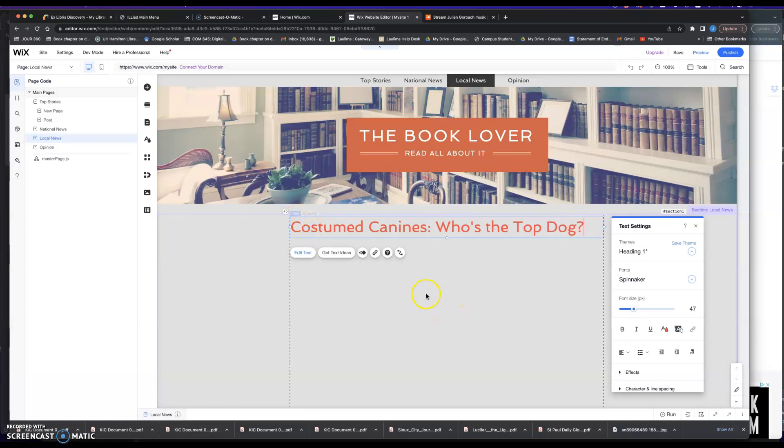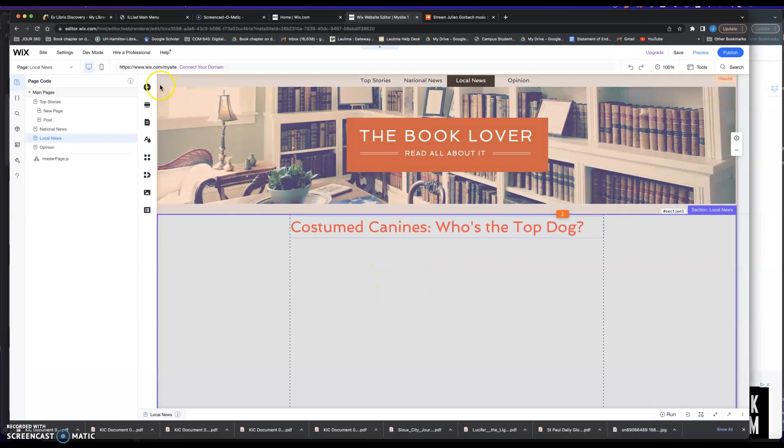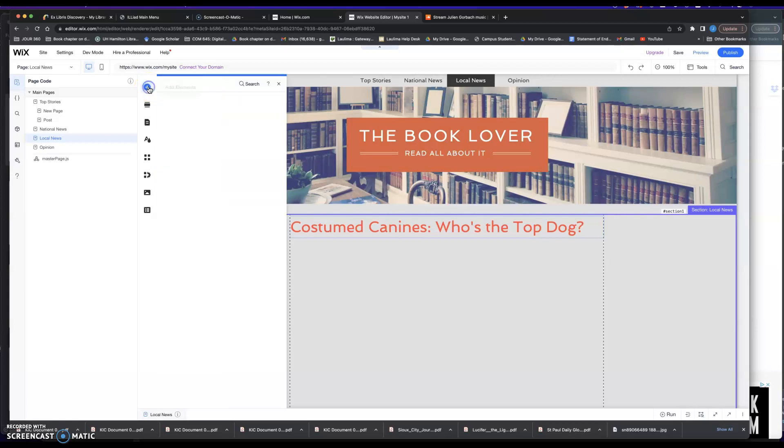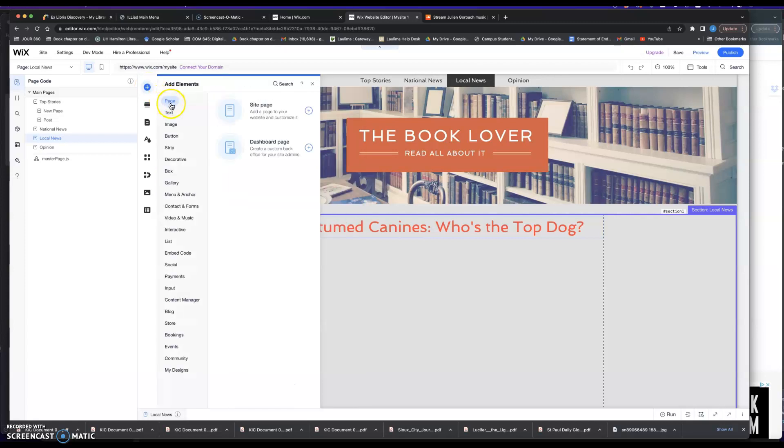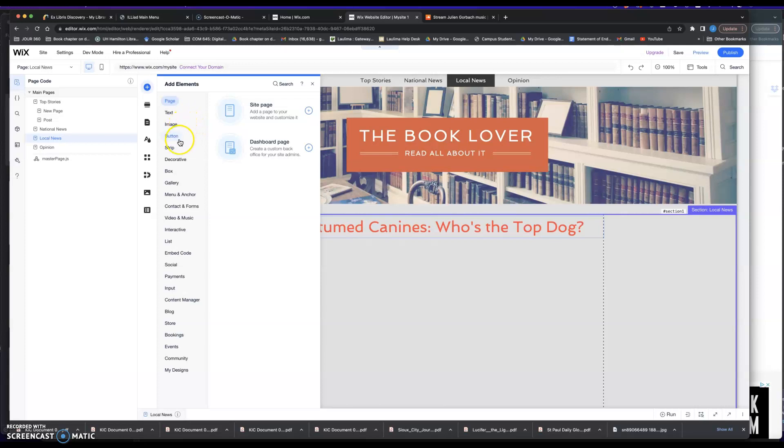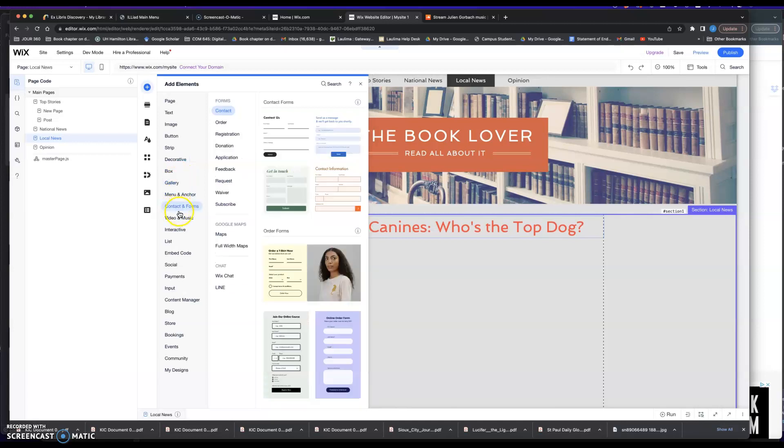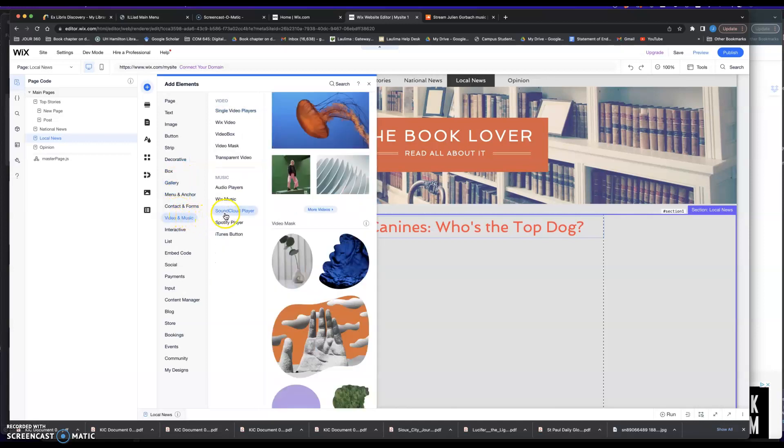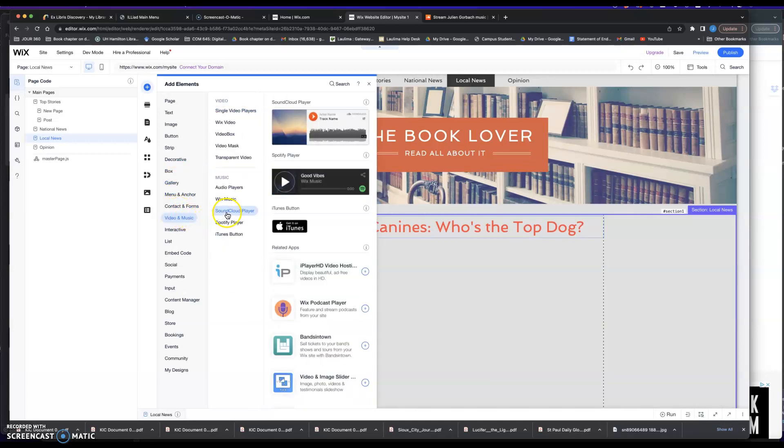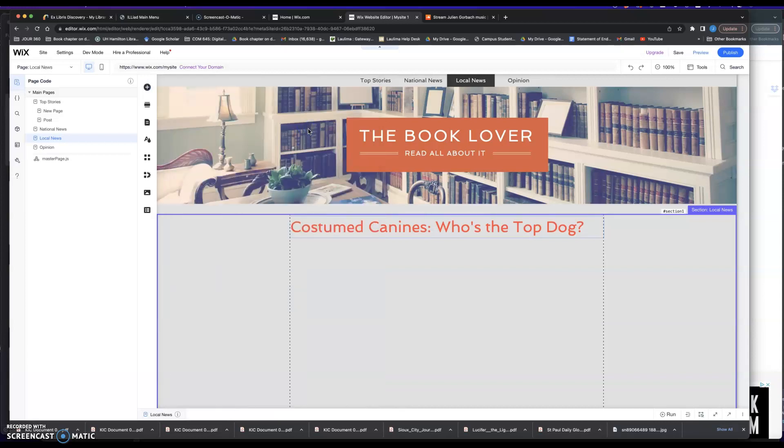And then I'm going to add the audio story right here. So in this case, I just go to the plus button right there, add elements. I'm going to go down to Video and Music, and then I'm going to go across to SoundCloud Player. I'm going to click on that. I'm going to choose that.